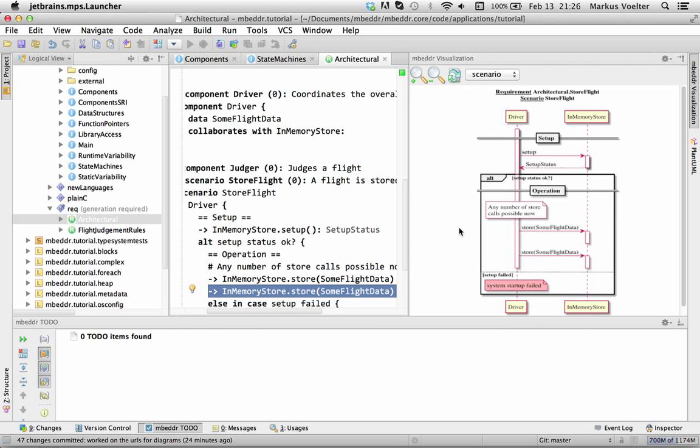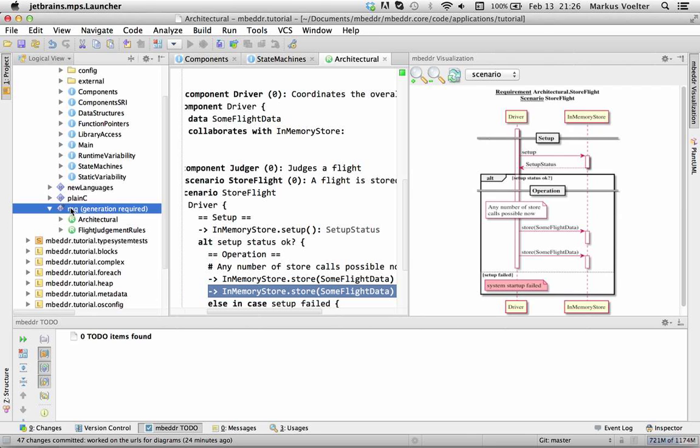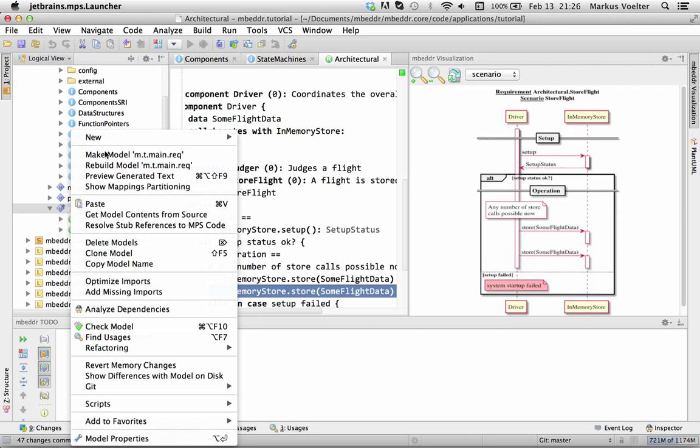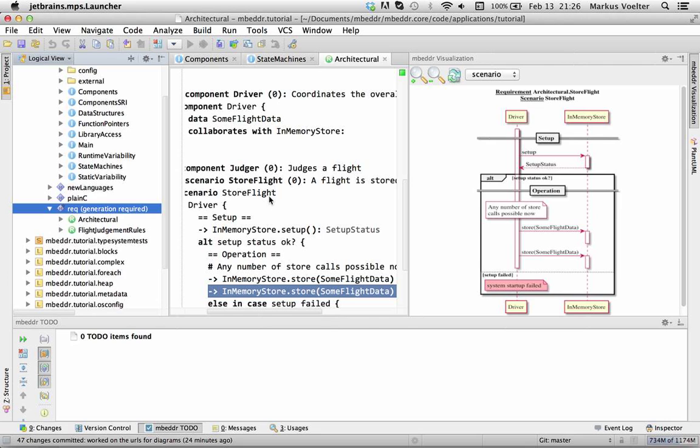So the nice thing about this is that building such visualizations for new model structures is really simple. You just have to generate essentially text that is consistent with the PlantUML grammar which is simple and we don't do this as part of the MPS code generation as you can see it didn't regenerate here rebuild the model because that is not the kind of time when you want to do this.